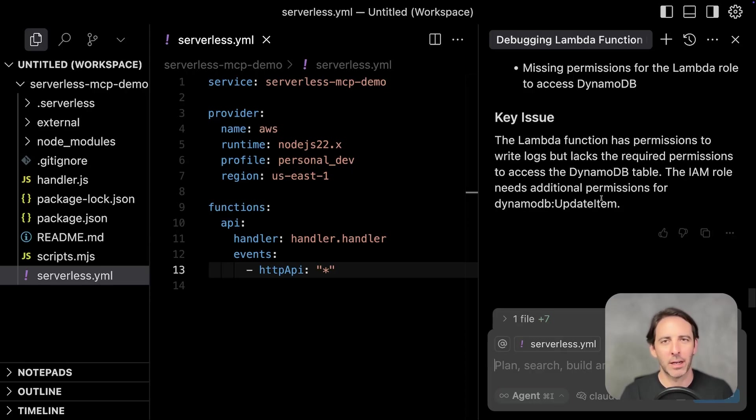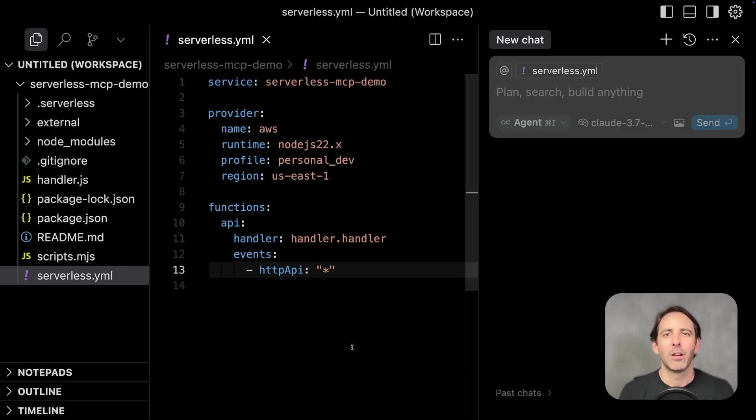All this in a few seconds. And again, without having to go to the AWS dashboard. All right, let's try one last use case.